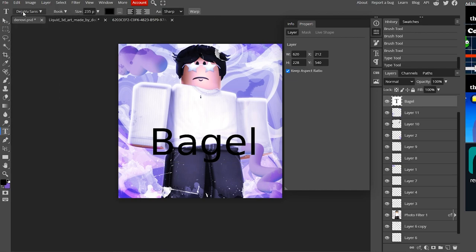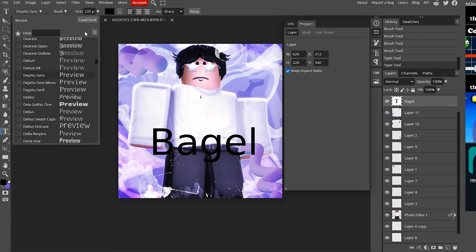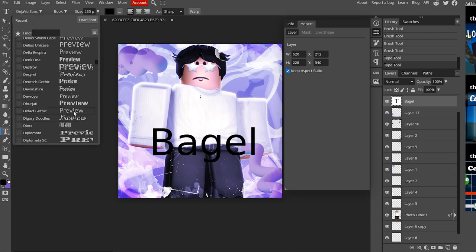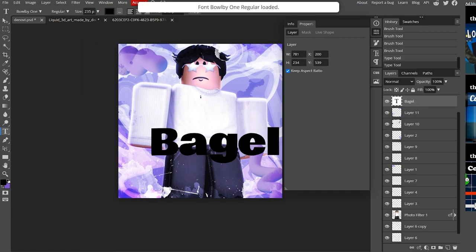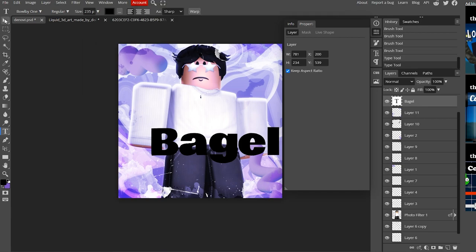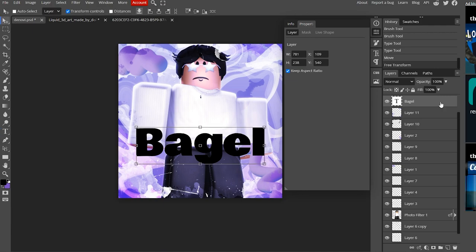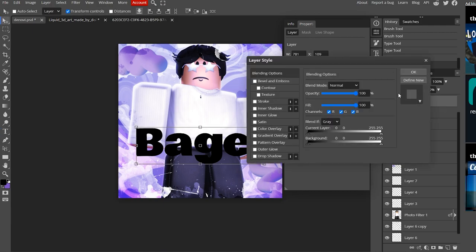The default font is pretty basic, so go to dafont.com to download a better one. To change the font, click the font name at the top and scroll until you find one you like. I'm using the Bao B1 font — it's simple but we can make it work.